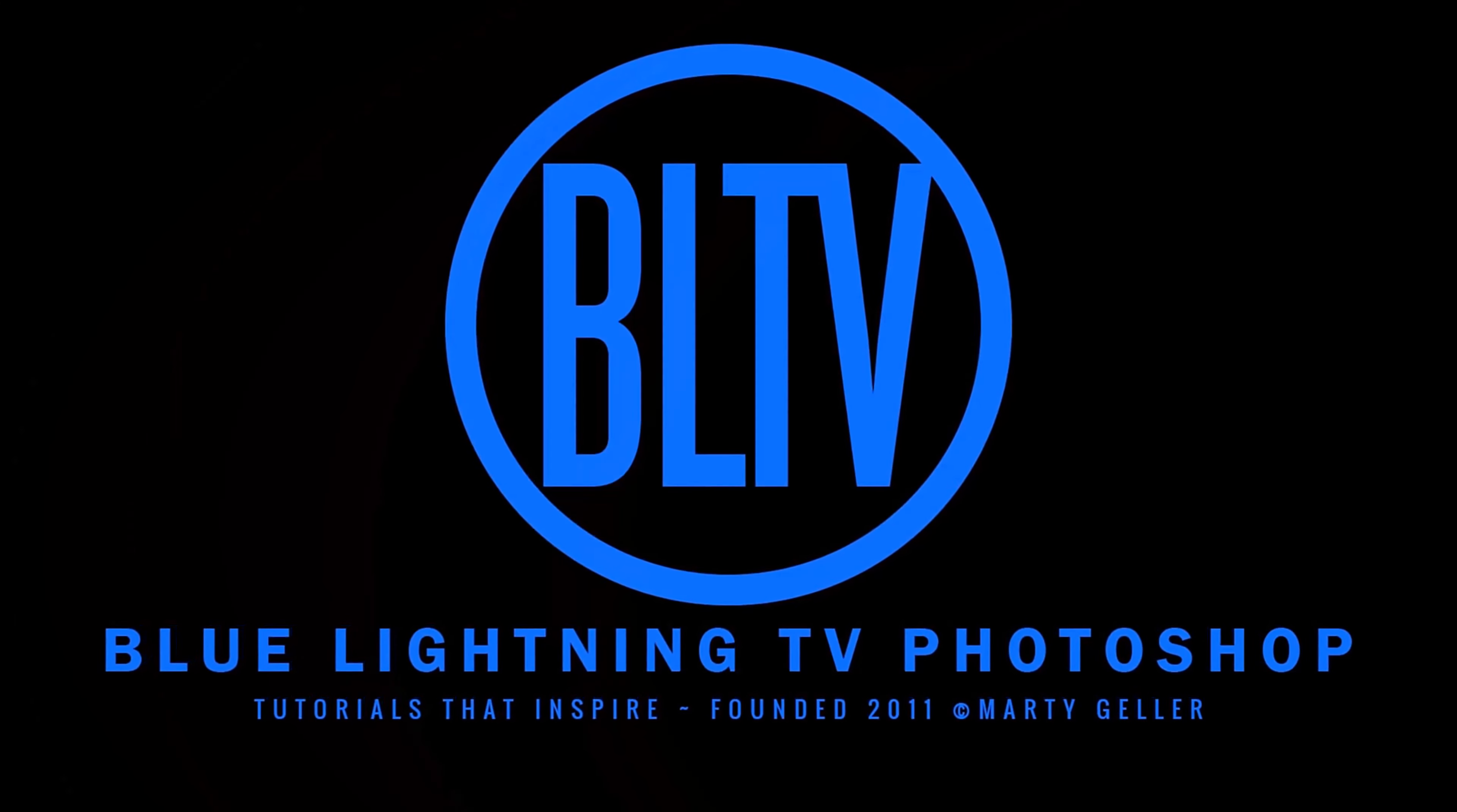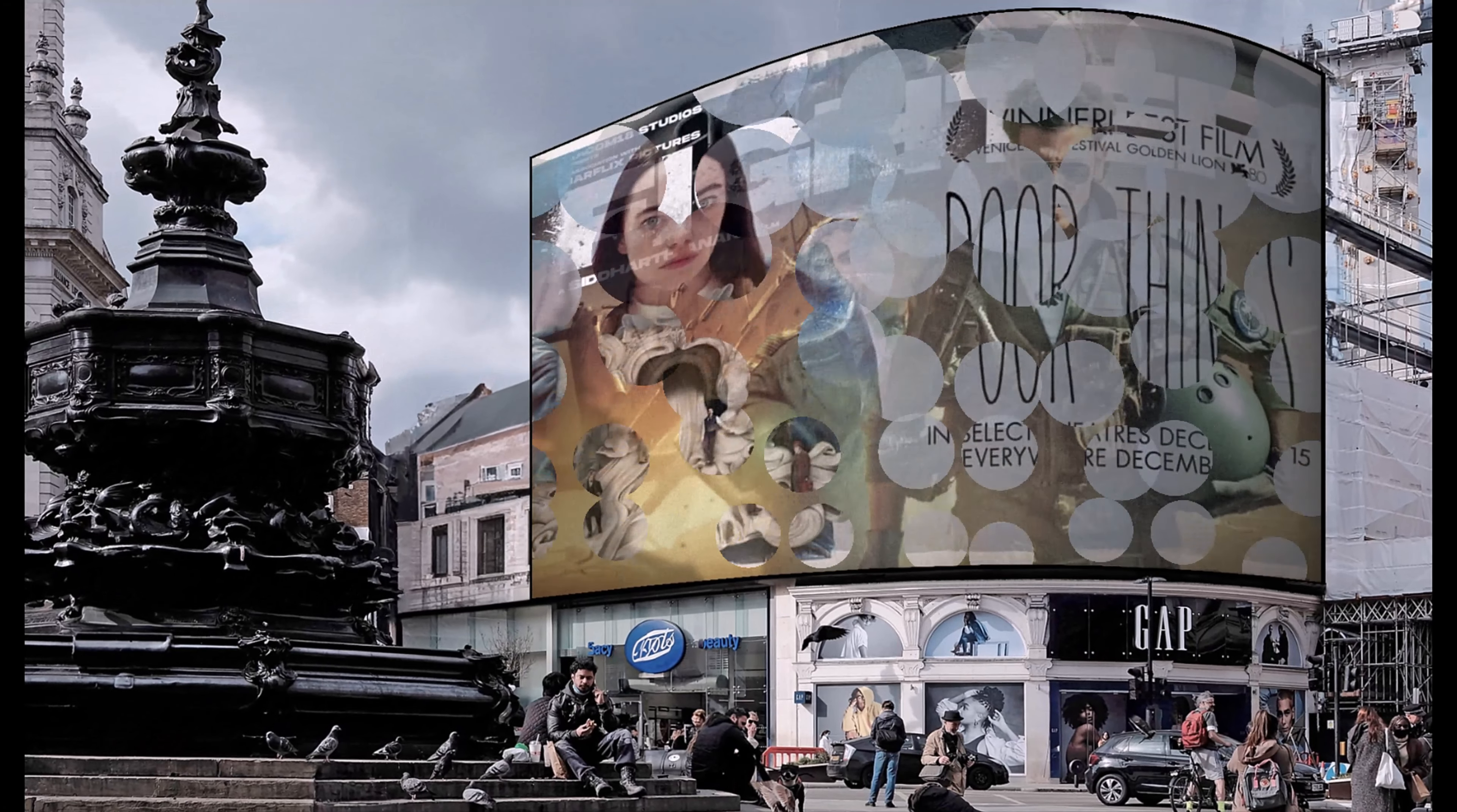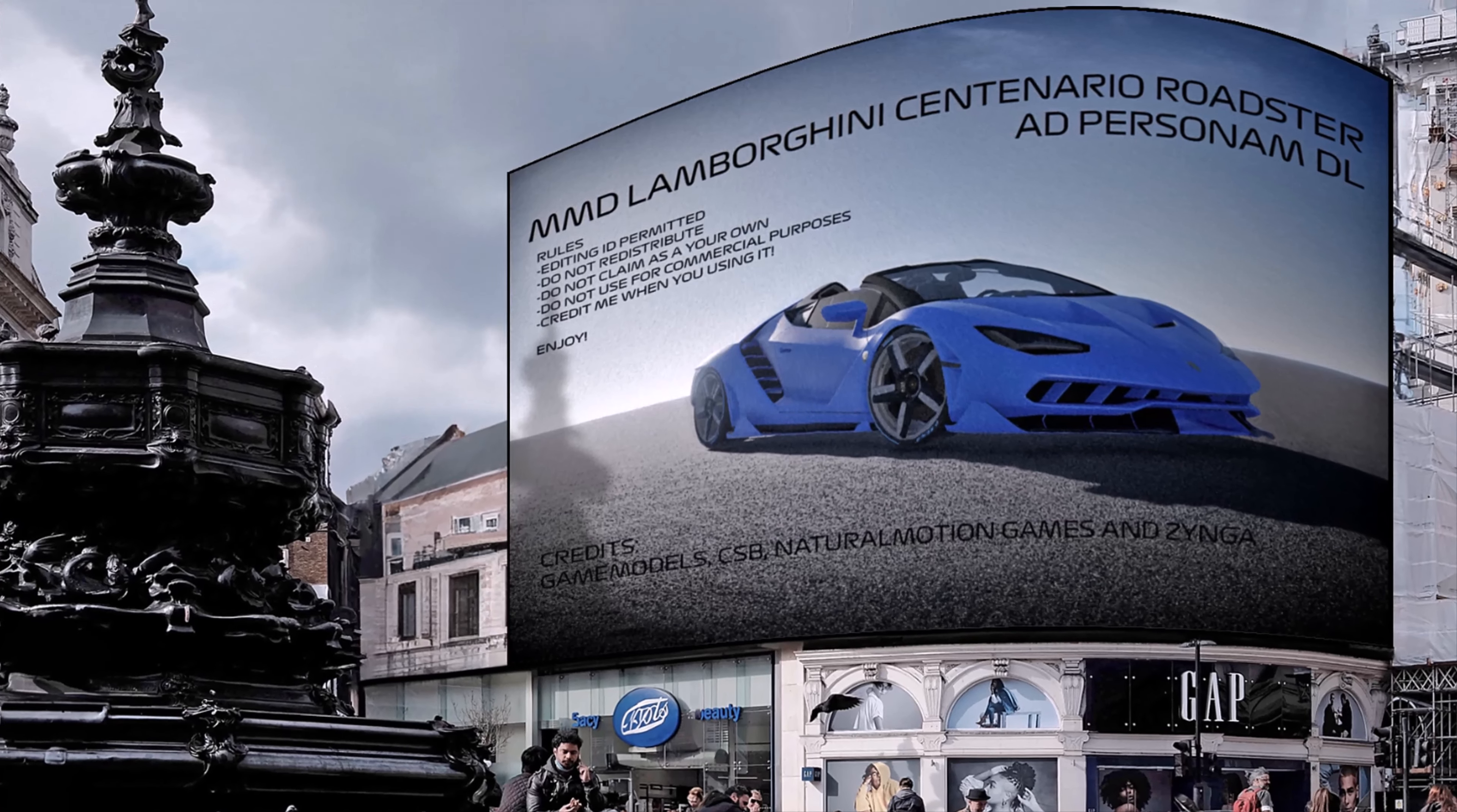Hi. This is Marty from Blue Lightning TV. I'm going to show you how to create the look of an enormous curved billboard and how to easily replace the image without having to redo the effects.